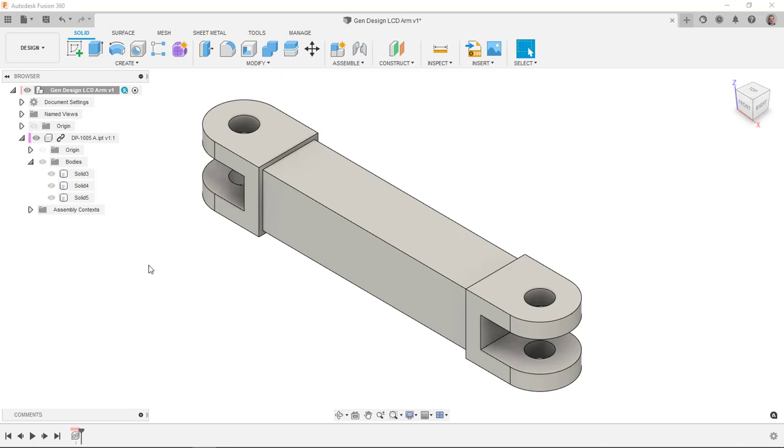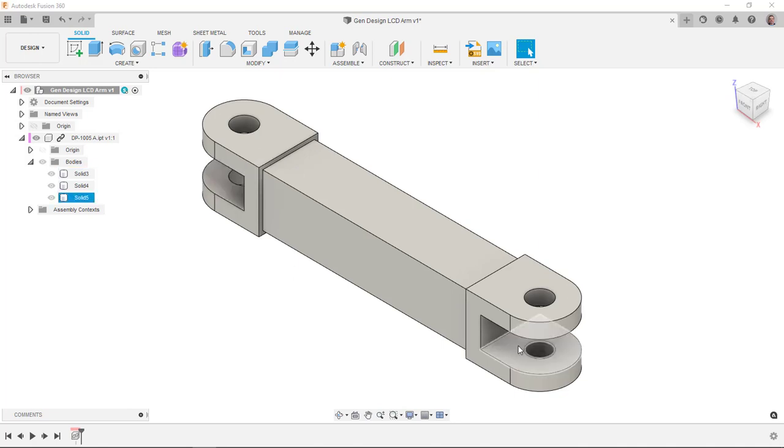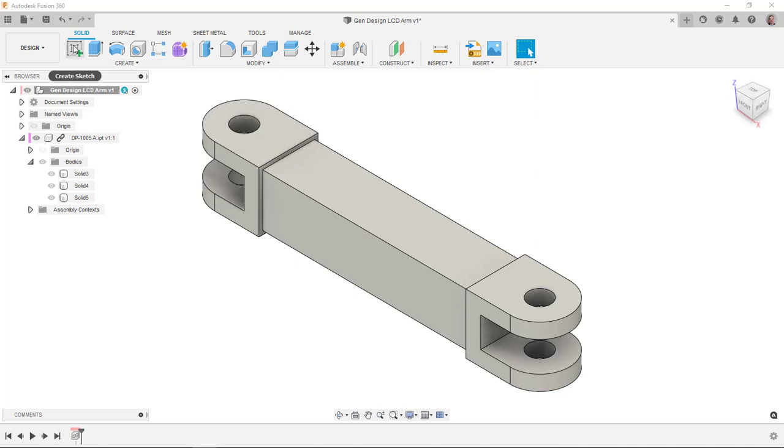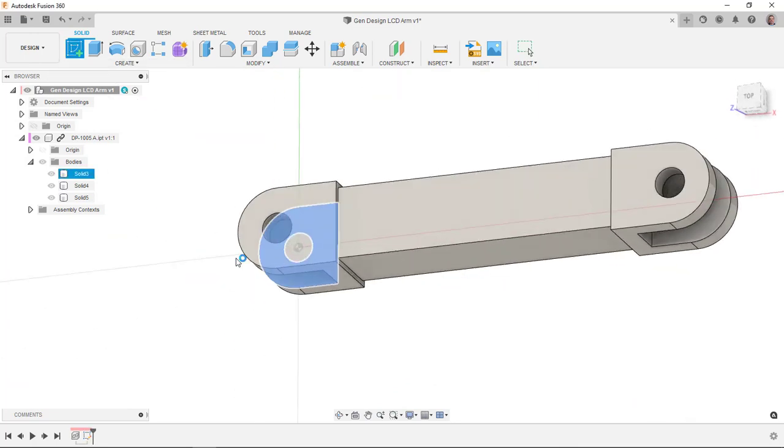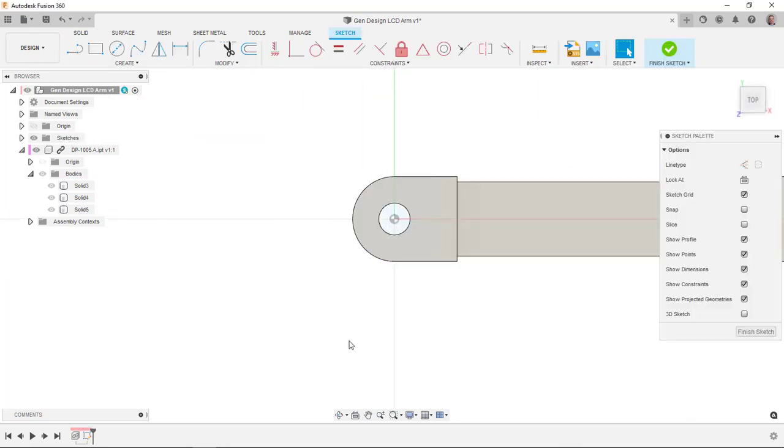A couple things that I'll need here though to actually represent the study is I do need to have some sort of obstacles between the arms to represent the links these will connect into and make sure that the results don't jump into or start colliding with that space. So all I'm going to do here is I'm just going to create a sketch on this face.